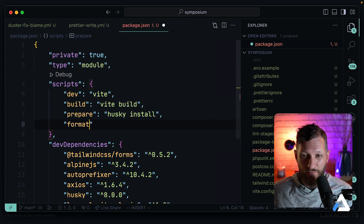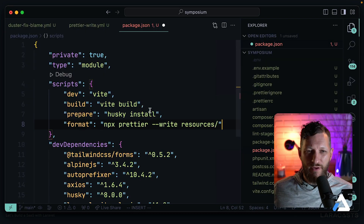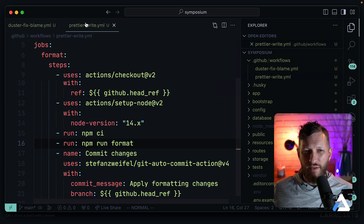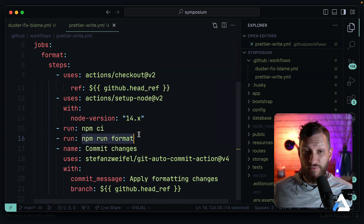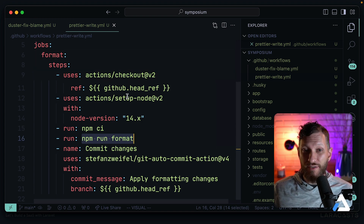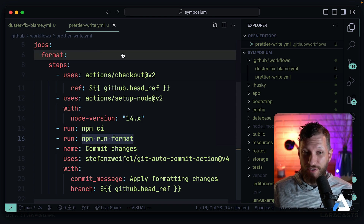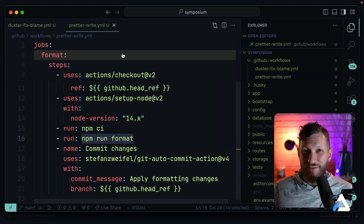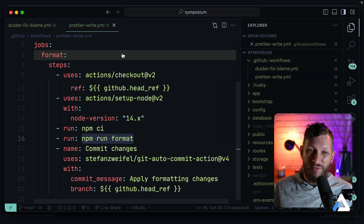'npm run format' is a script shortcut you add to the scripts section of package.json — similar to how Laravel developers know 'npm run dev' or 'npm run build'. We just add a new shortcut of our own. One thing to note: this will generate extra commits in CI, which is one reason we use CI as a fallback, not the primary place — because Husky on your local machine runs it long before it hits CI. You can also install Prettier in your IDE. I'd recommend at bare minimum choosing a code style and applying it across your codebase however makes you comfortable.